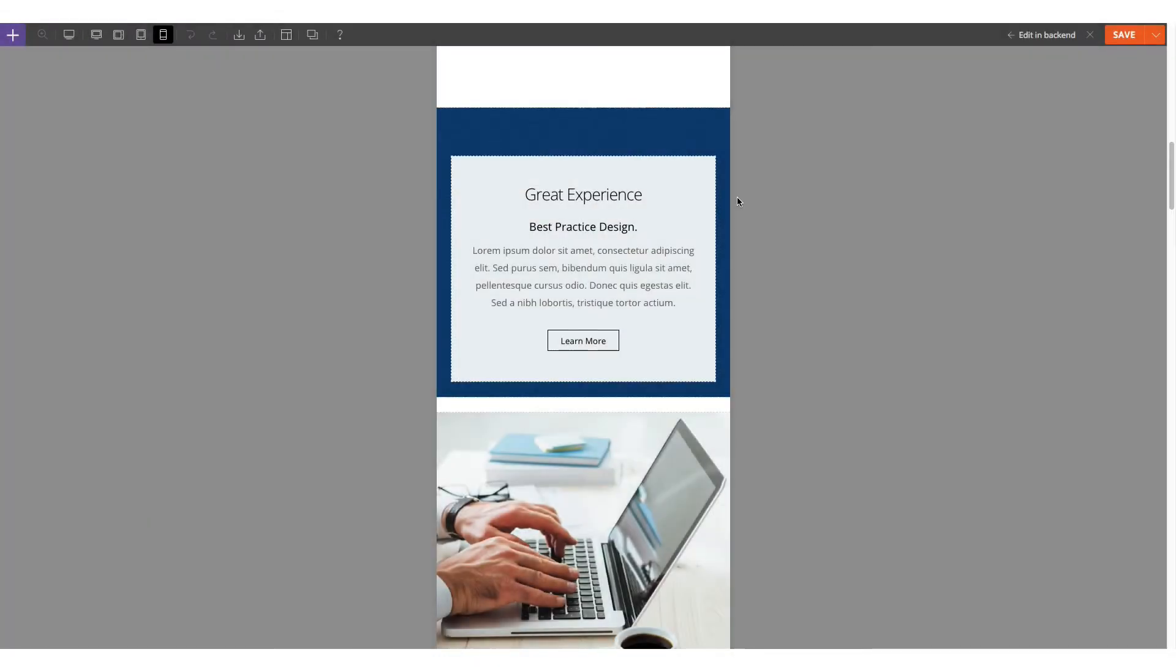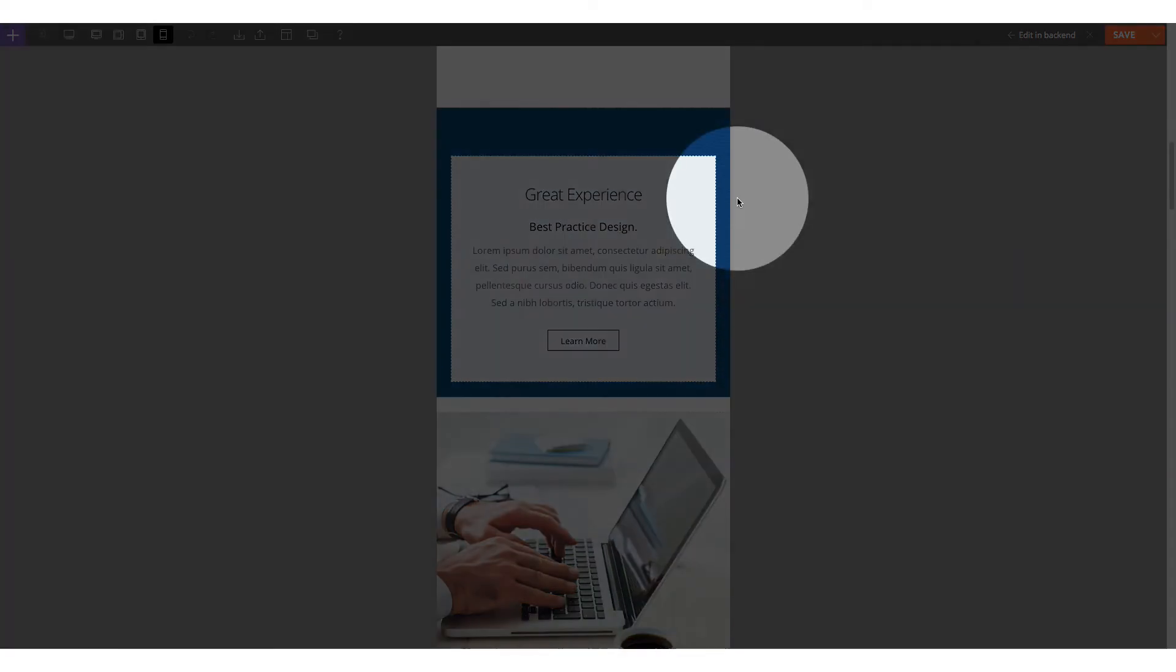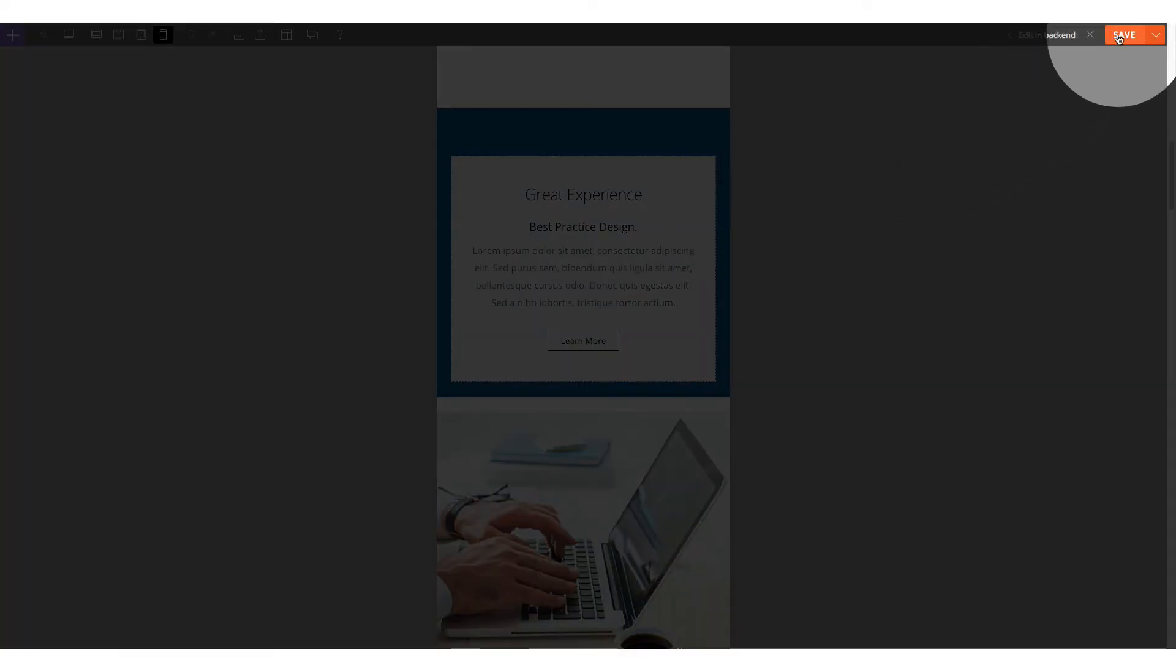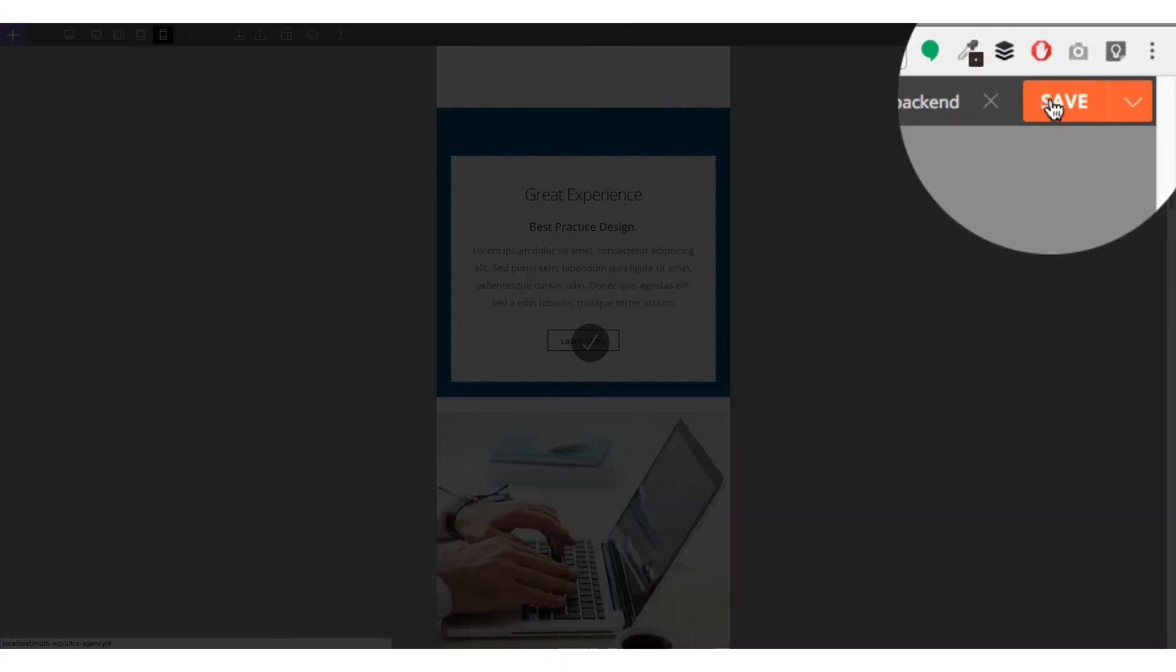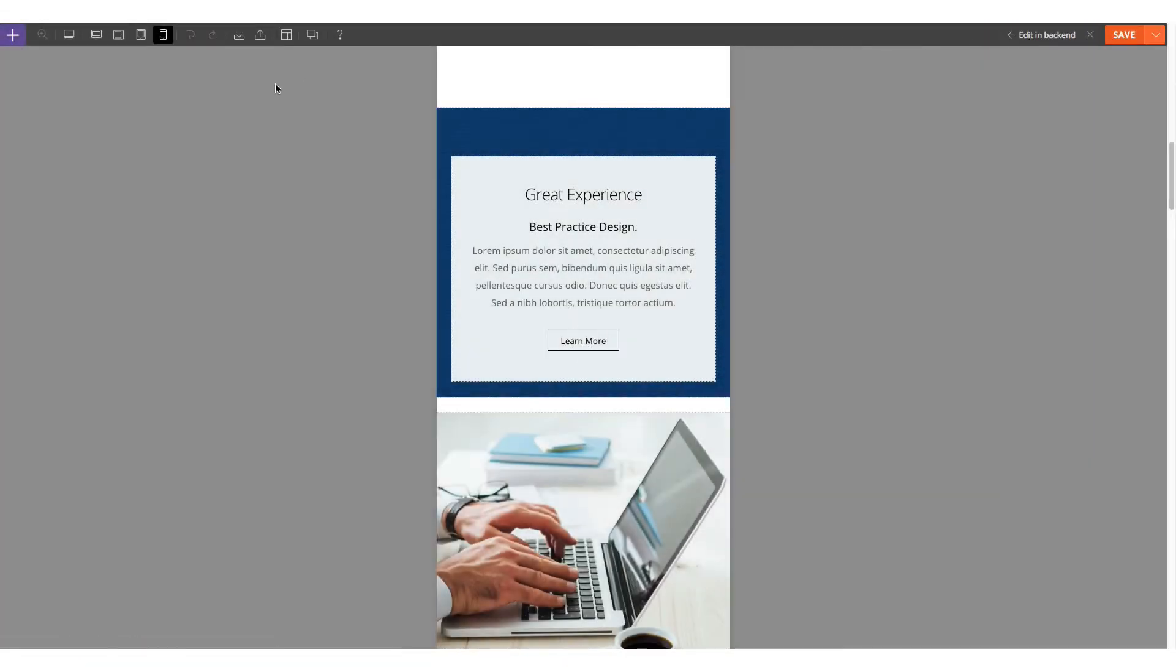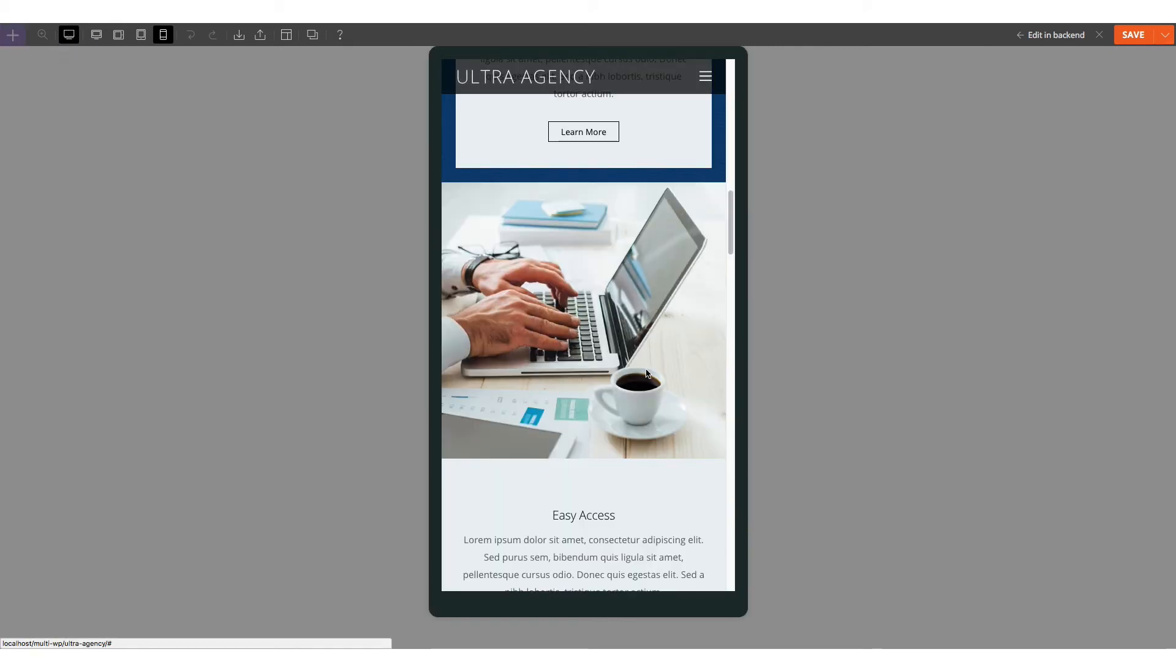Instantly, you'll see that the columns are reordered where the text box appears first and then the image appears at the bottom. Make sure to click Save after, and then preview how it looks on mobile.